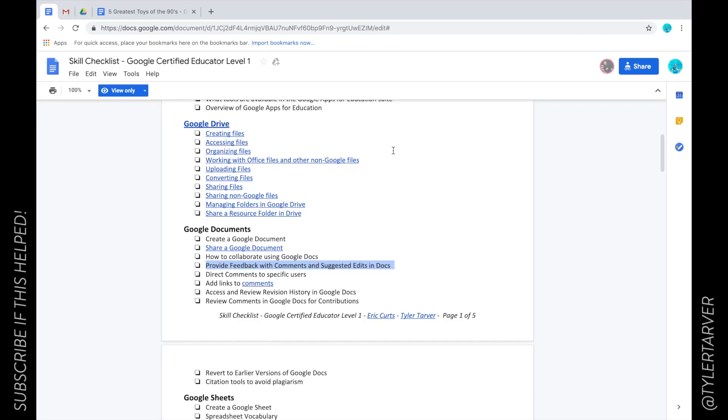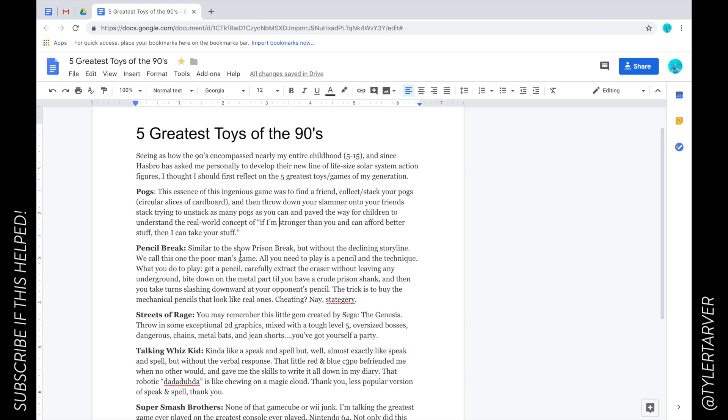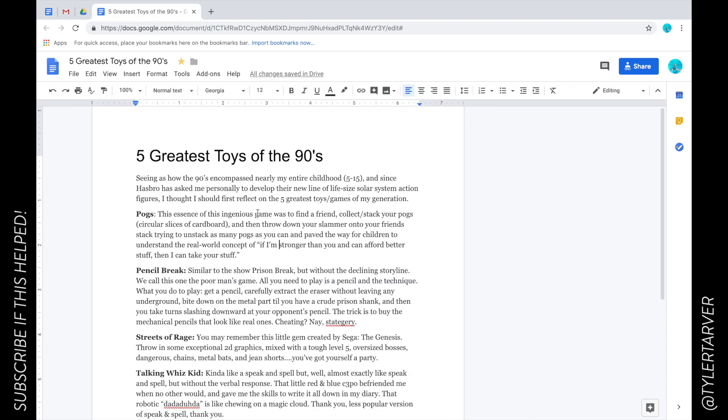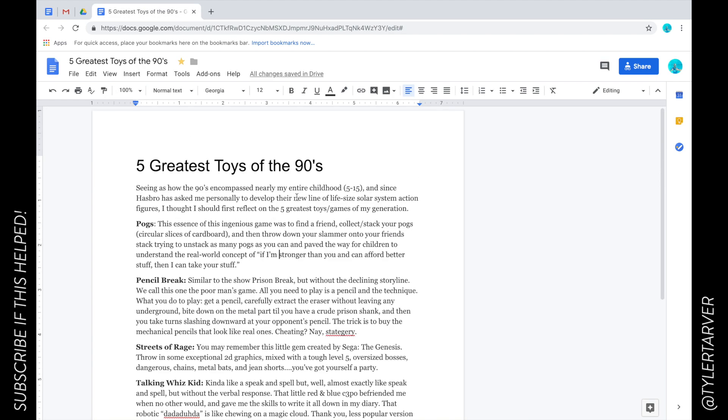Hello and good morning, evening, or afternoon - depends when you're watching. This is Tyler at Tarver Academy. Let's get right into it. Today we're talking about providing feedback with comments and suggested edits in Docs. I'm in my doc now.